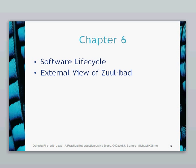Hello again, this is a chapter 6 video. In this video we're going to have a look at the software lifecycle briefly and we're going to have a look at the external view of Zuul-bad.